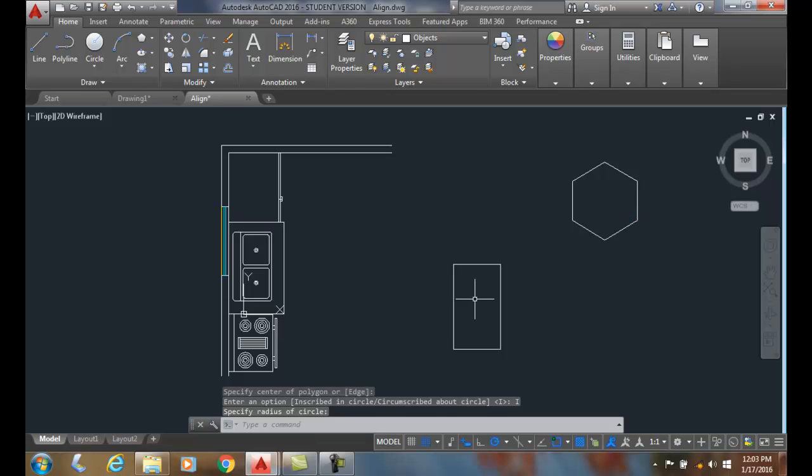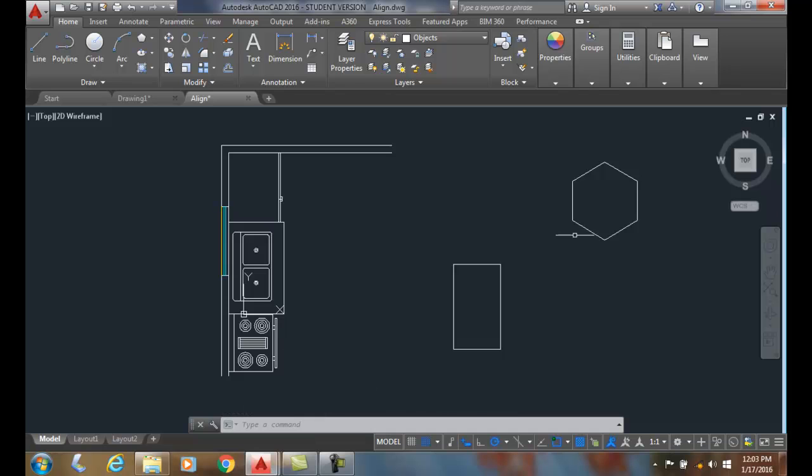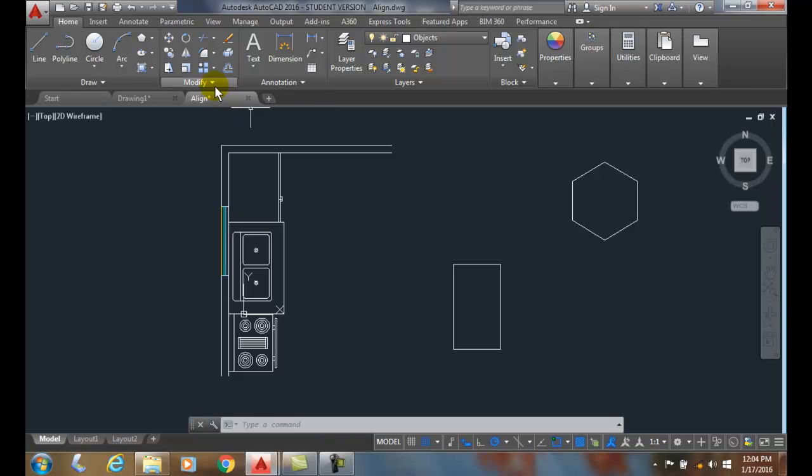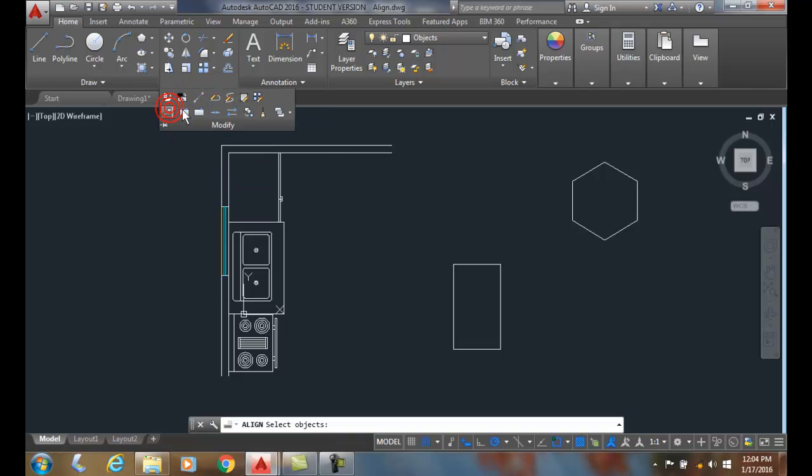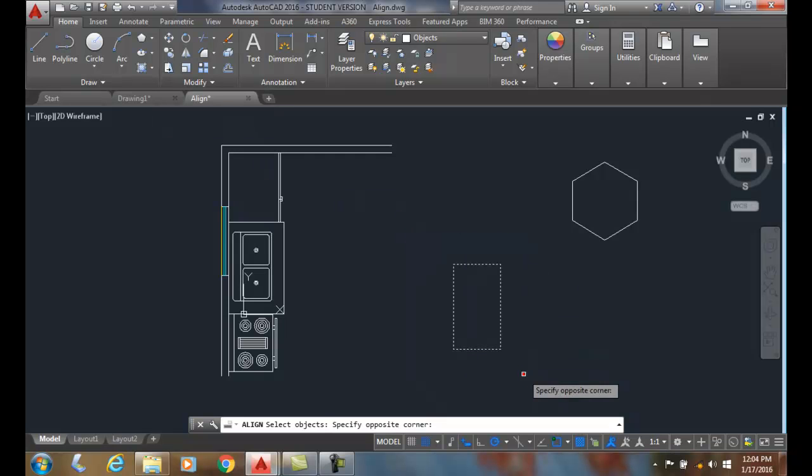So now what I'm going to do is I'm going to line up this rectangle on the edge of this hexagon and I'm going to shrink it down so that the rectangle fits the length of this side of the hexagon. So what I'm going to do is go up to modify. I'm going to go to align. I'm going to select the objects and hit enter.